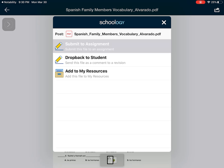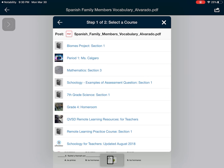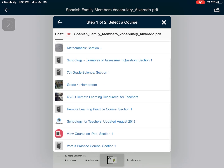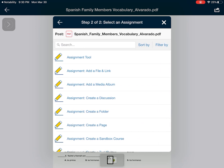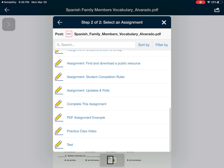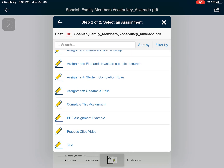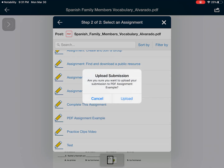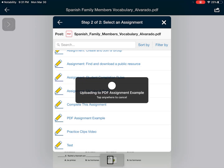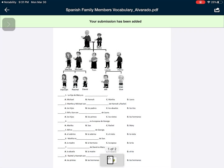I'm going to want to submit this to an assignment. From here you need to find the class, and then find where this specific PDF needs to go. I know it's 'PDF assignment example,' so I'm going to click on that and hit Upload. It says your submission has been added.